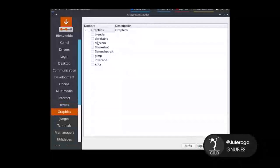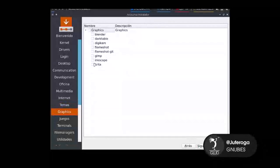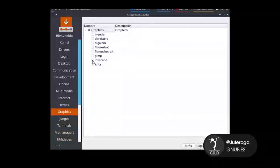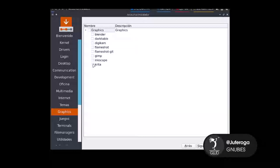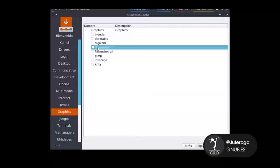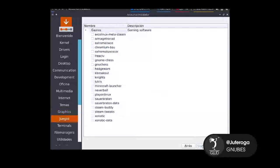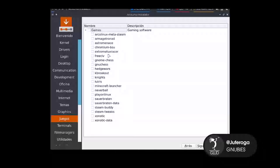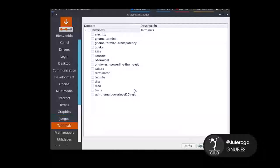En gráficos, vamos a poner que instale Flameshot, digamos. Le damos en siguiente. En juegos, digamos que vamos a instalar nada, pero también ahí está la opción de poner Steam, Lutris, etcétera. Le damos en siguiente.